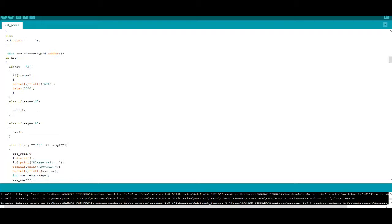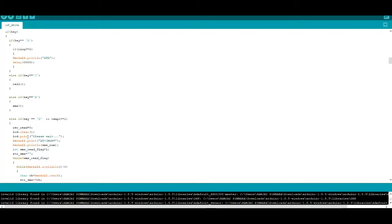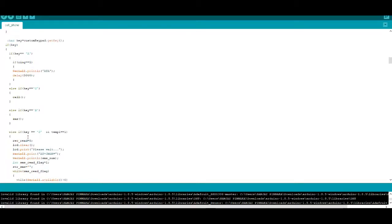For sending SMS, press character B and type the message you want to send and the number you want to send, and again type B for sending SMS. For receiving a call, use character A.